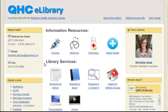Hi, this is Sean Hendricks from Bracken Library, and this video will demonstrate how to browse eJournals at QHC.